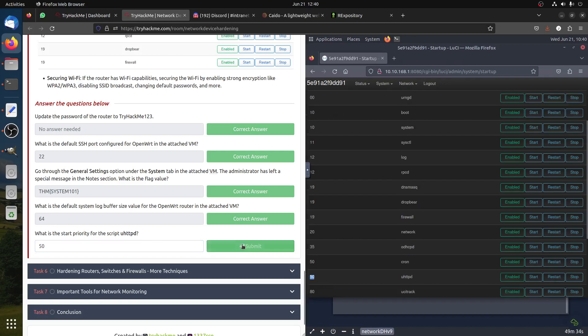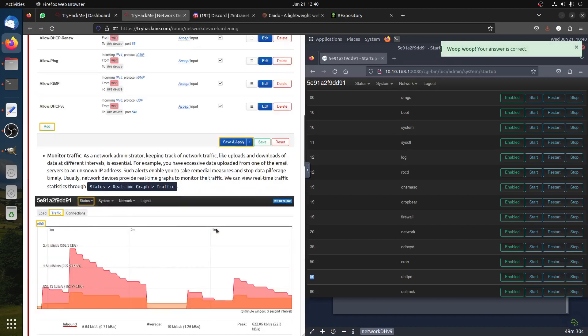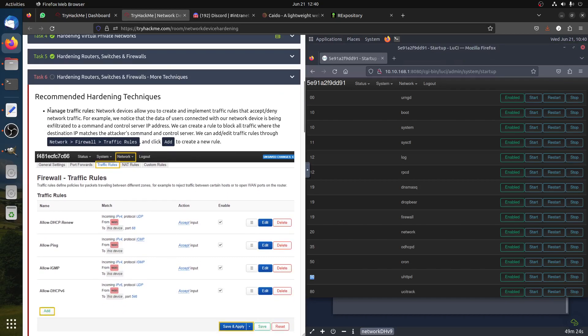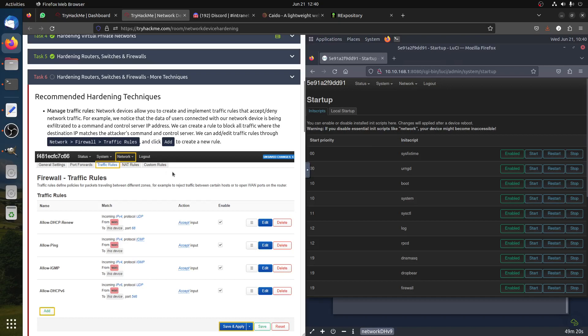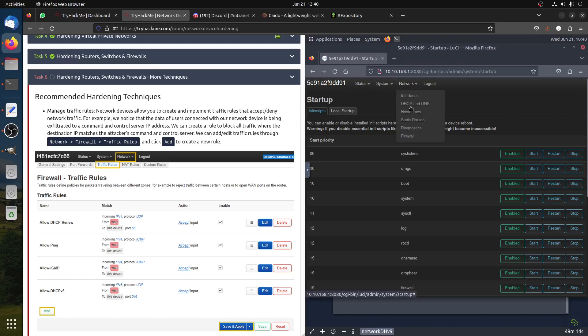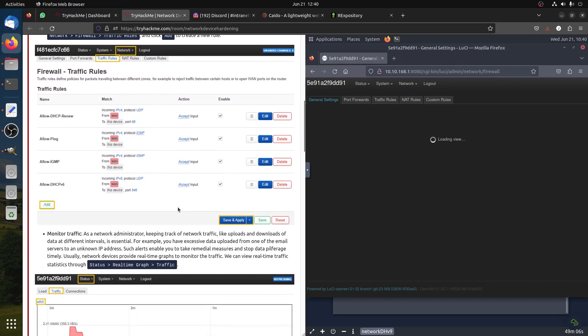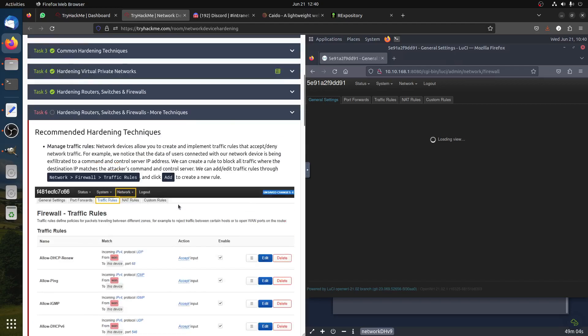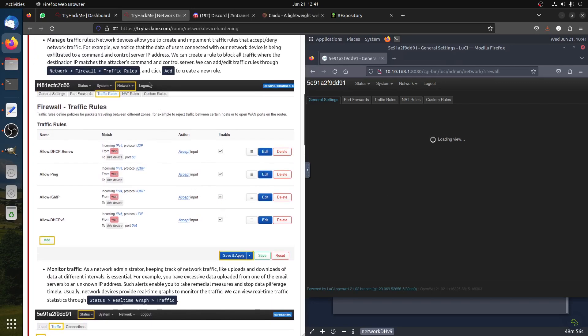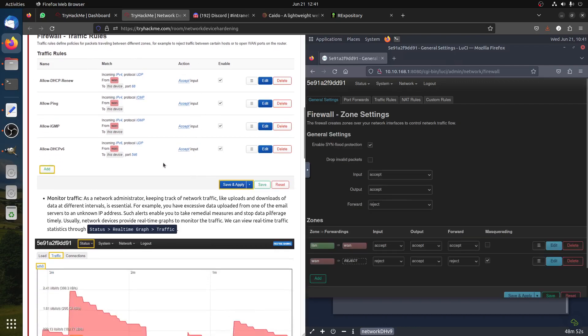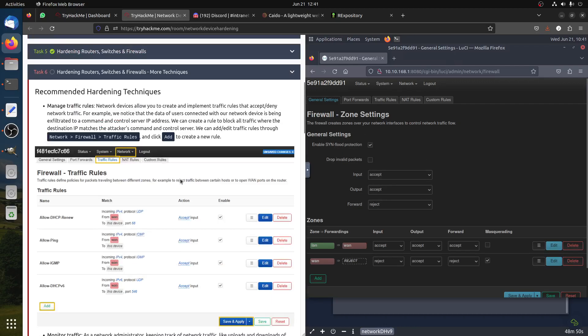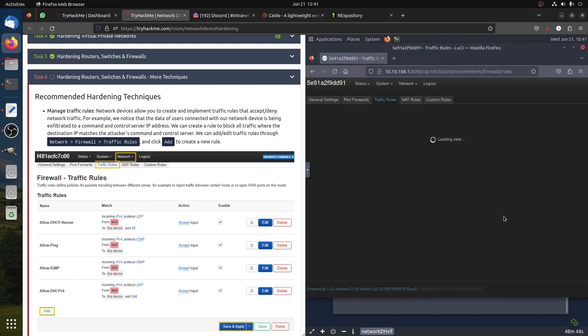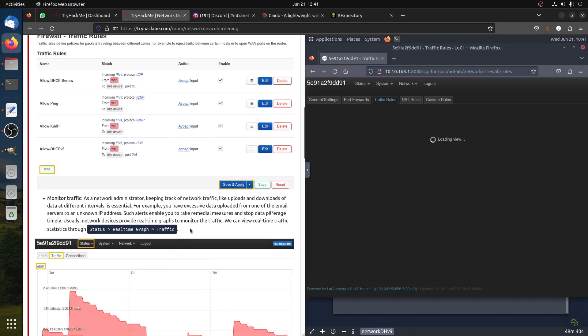So we have it here, it's 50. Then we have the next one about how routers, switches, and firewalls use more techniques to manage traffic rules. This is the part about portfolios and things like that, allowing and disallowing traffic. So you go to firewall network. Let's go to the firewall. They said create new rules.